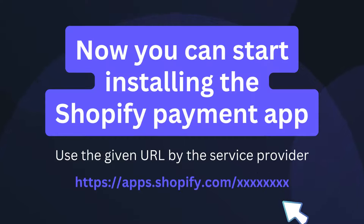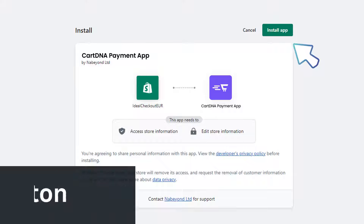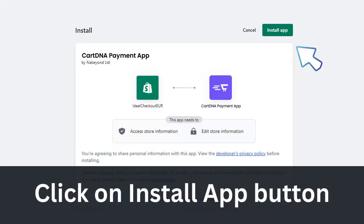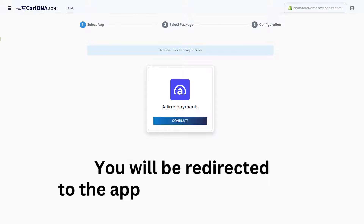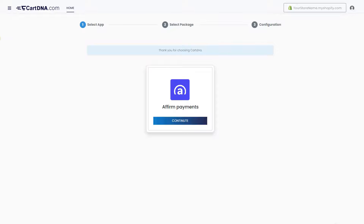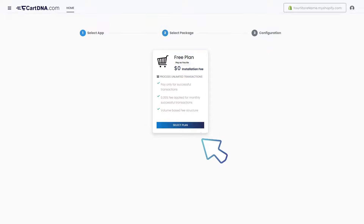Now you can start installing the Shopify payment app. Click on the Install button, then click on the Install App button. You will be redirected to the app configuration portal. Click on the Continue button to go to the next step.